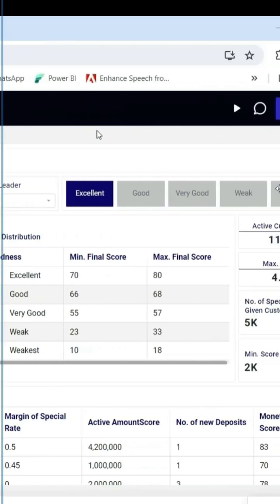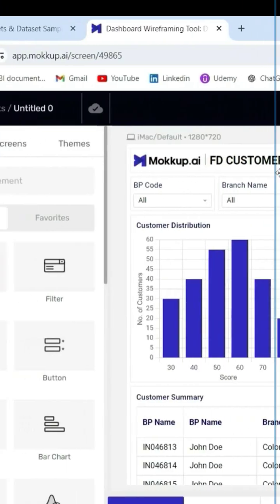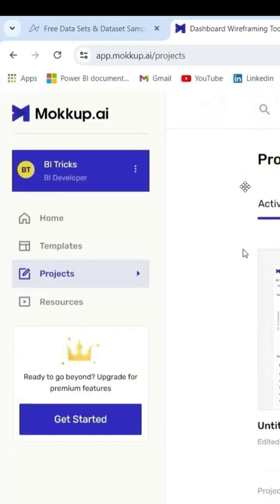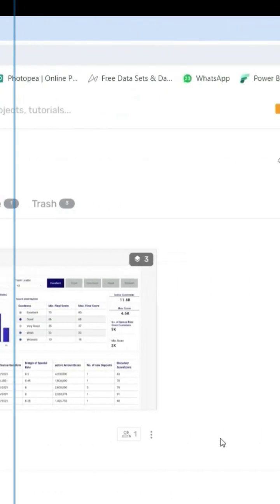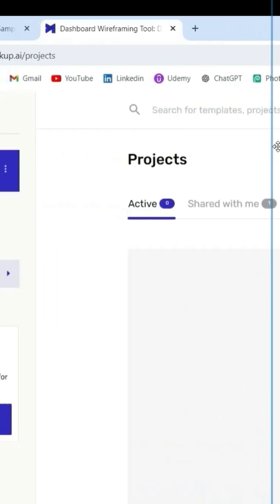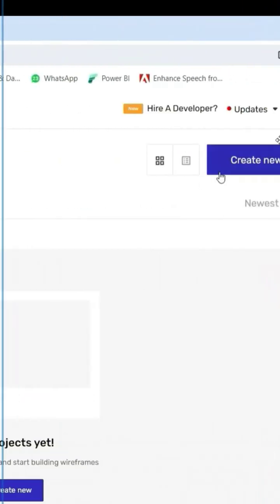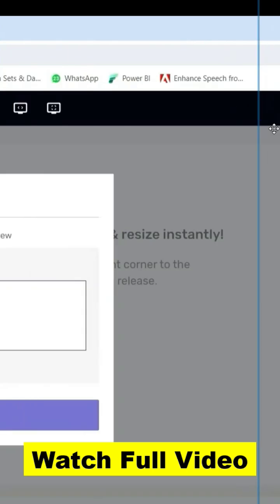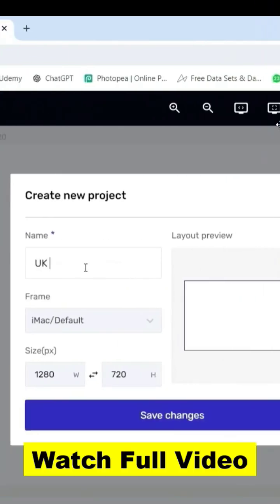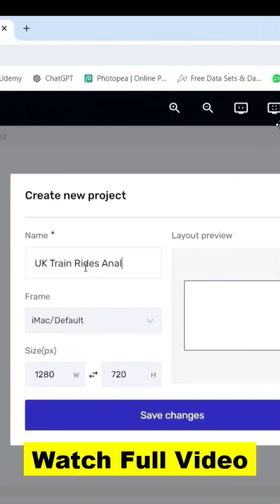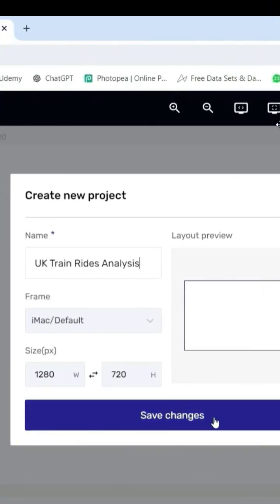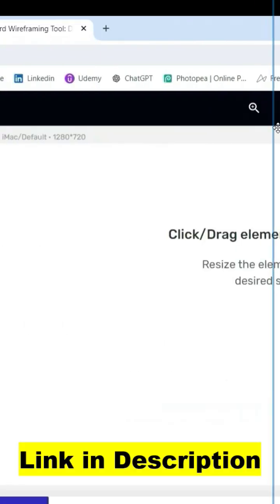So I'm going to create a new project. You can go to this project section and you can click on create new. I will give any name, let's say UK train rides analysis, and click on save changes. So it has given me a canvas. I'm going to add a header.